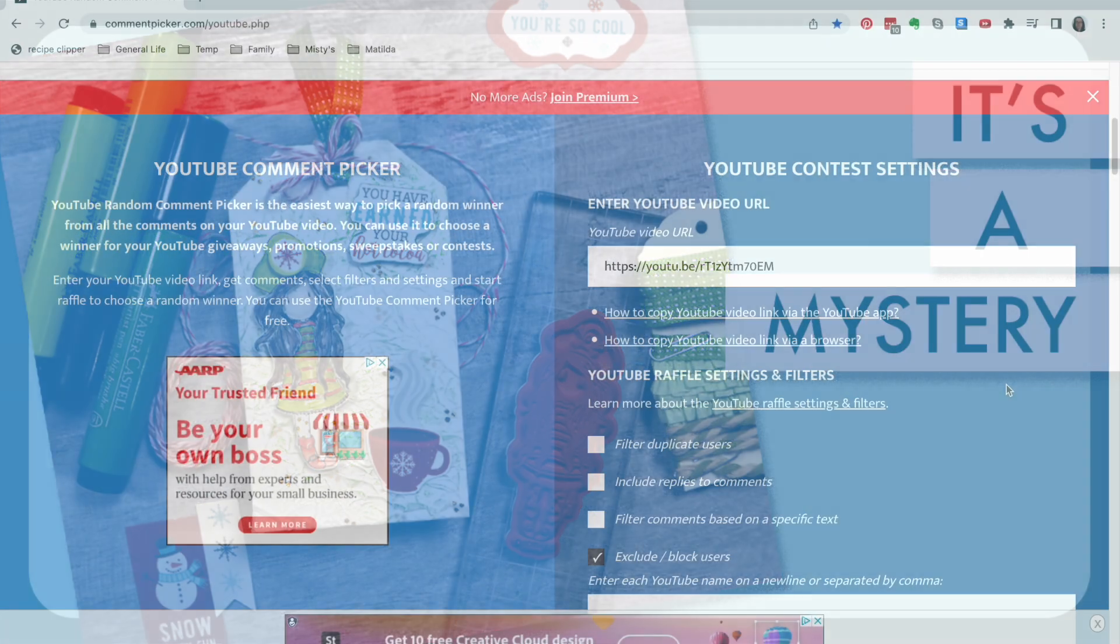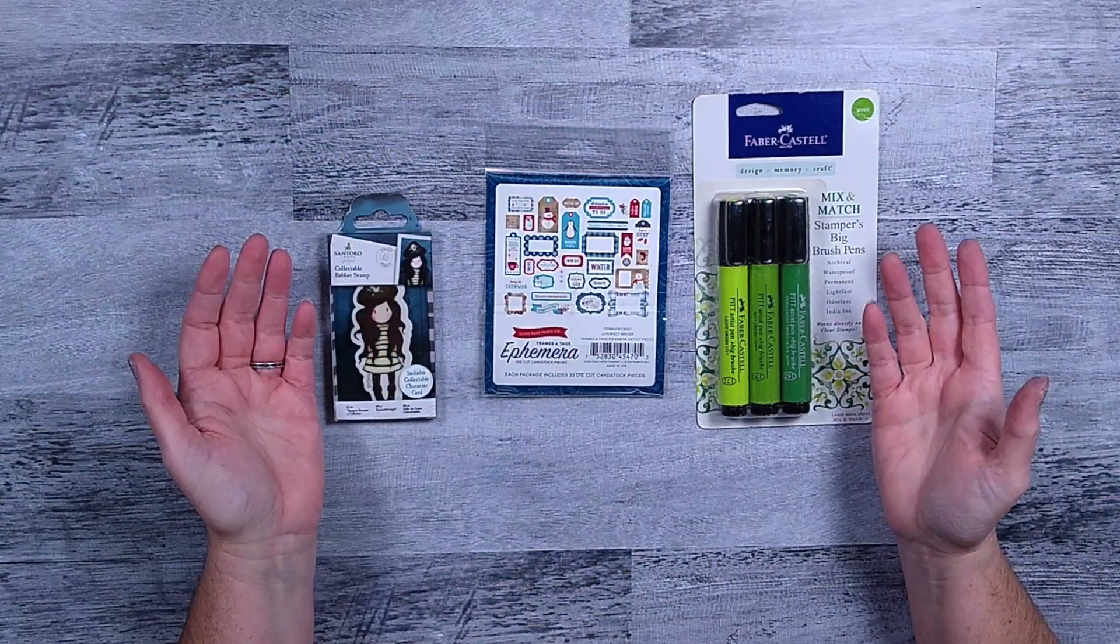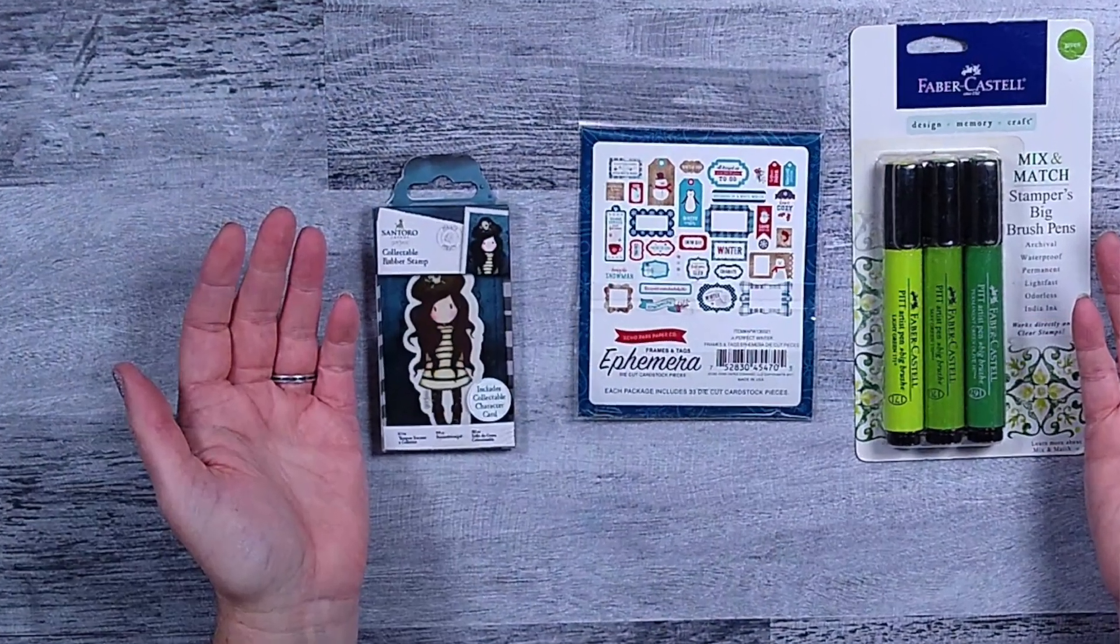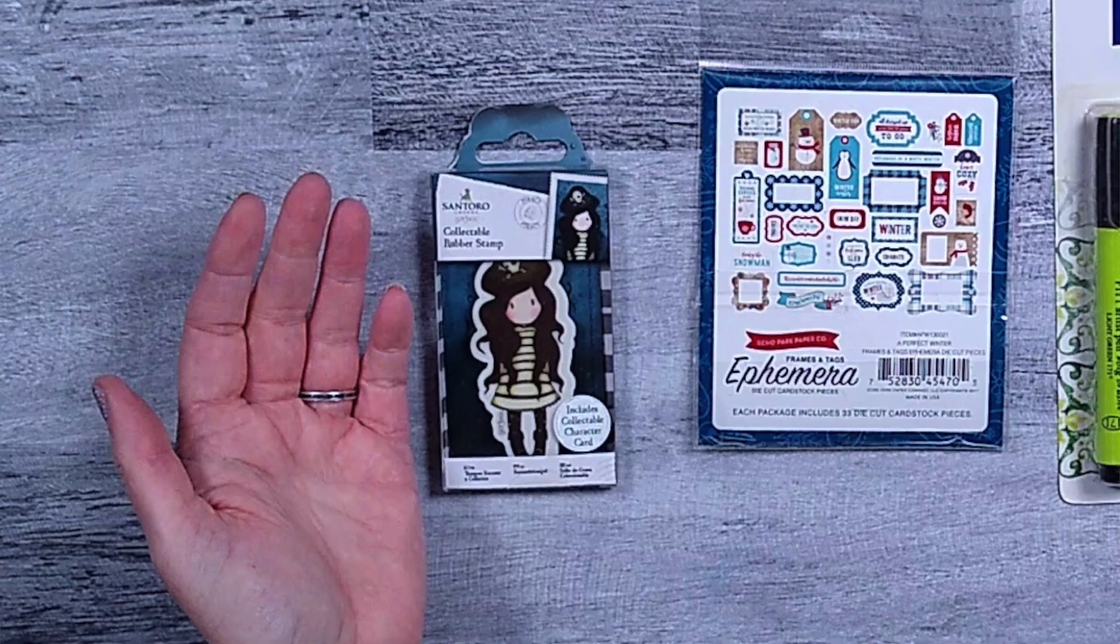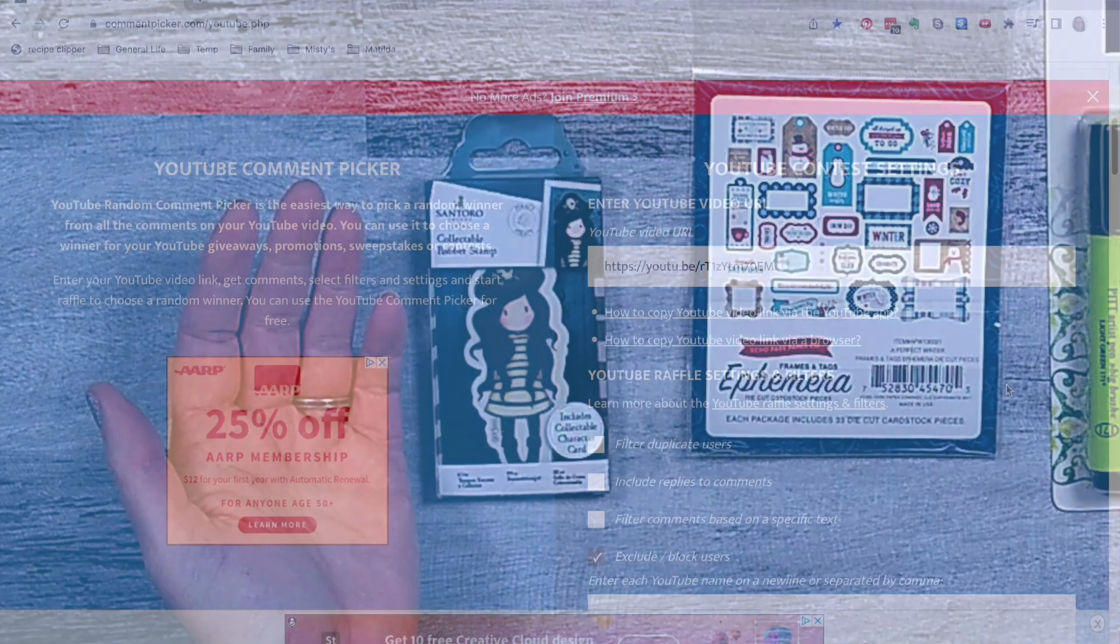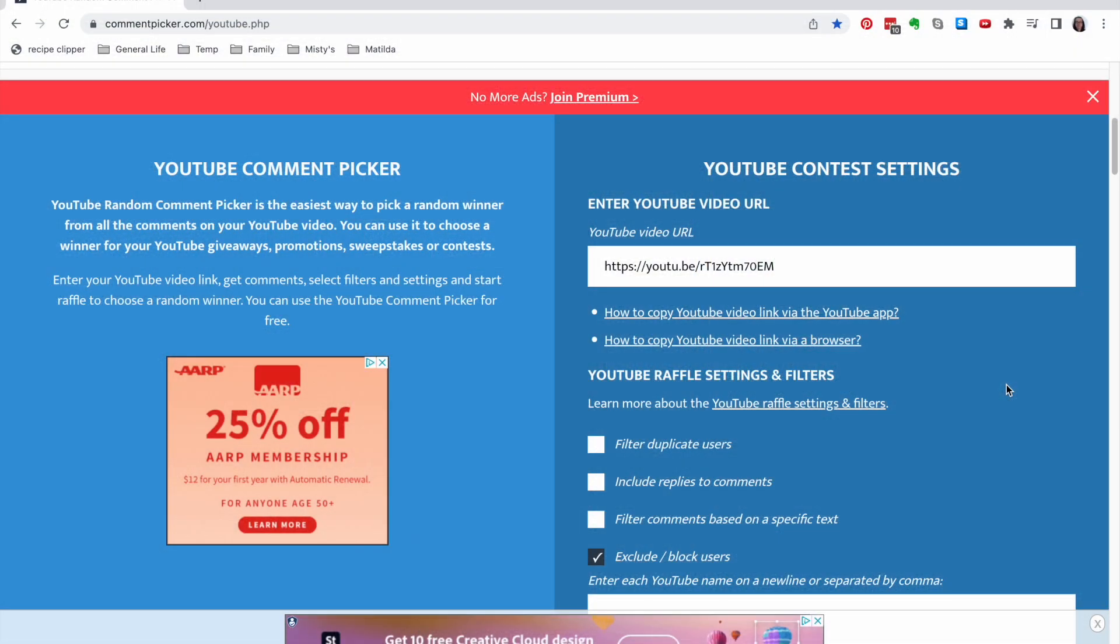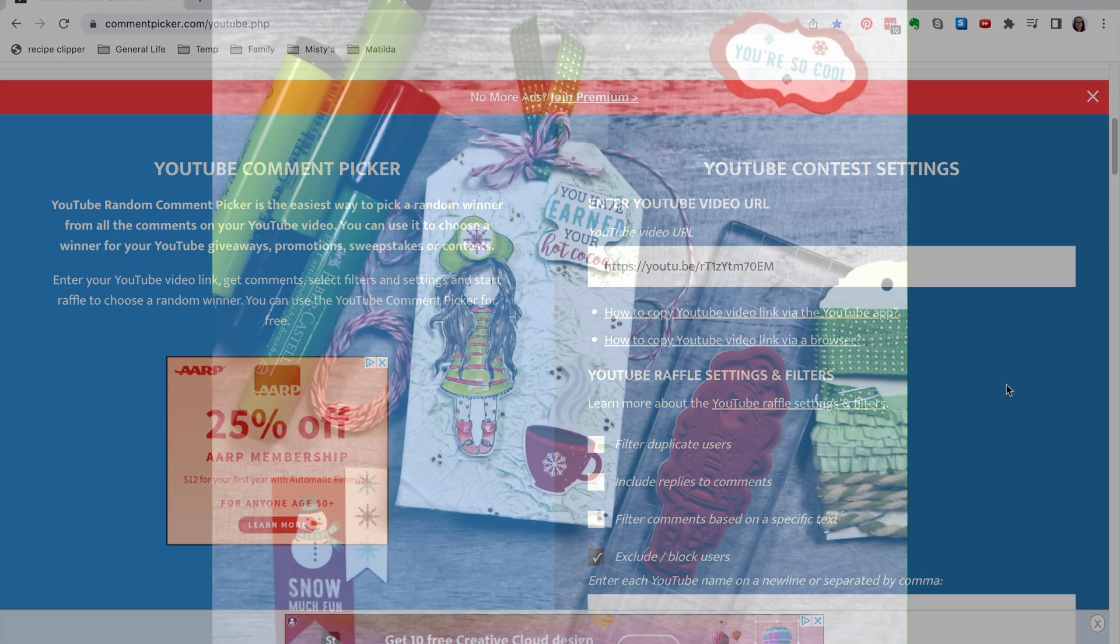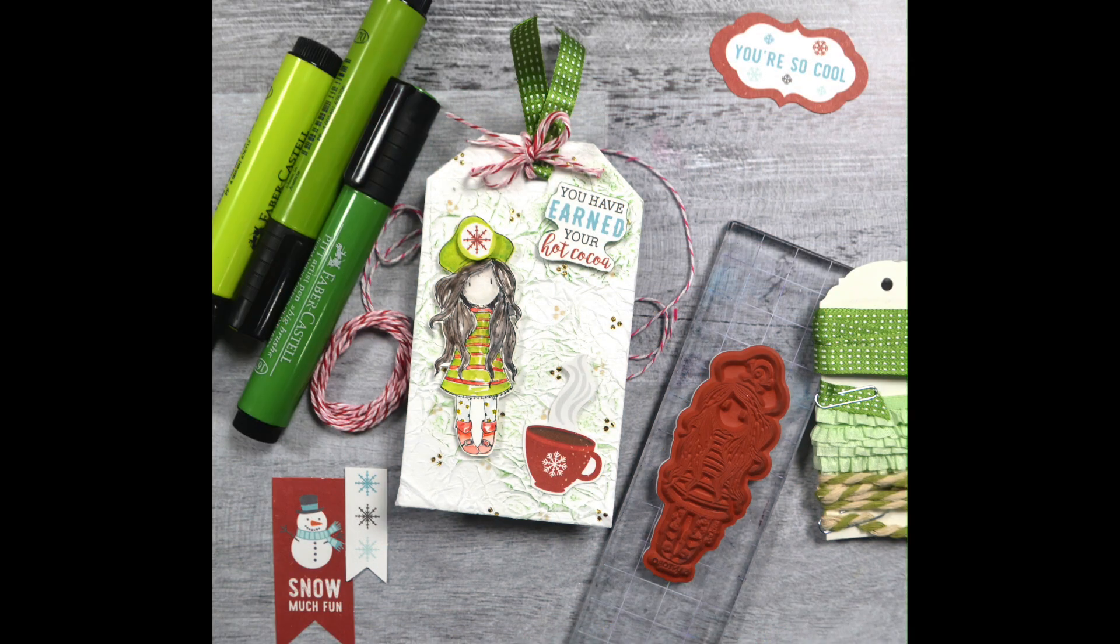And the prize for this is this cute little girl stamp as well as the tag that I made during that video. And as you can see the project and the products surrounding it, you can see that stamp in that photo as well as the tag.